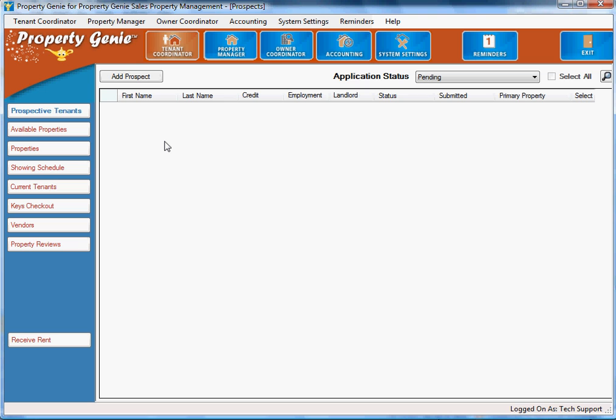Now Property Genie is well suited for both small start-up organizations as well as large multi-property multi-location management companies. The software assists the smaller organizations with a precise business model, guiding you with different positions as you'll see at the top of the screen associated with the management business.